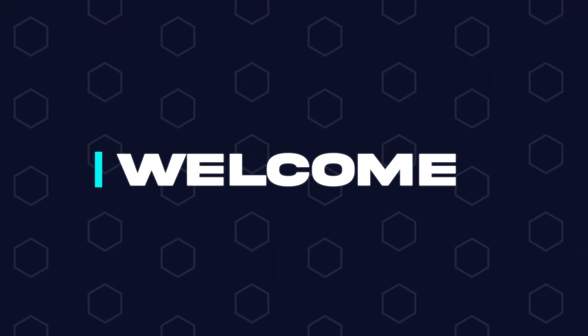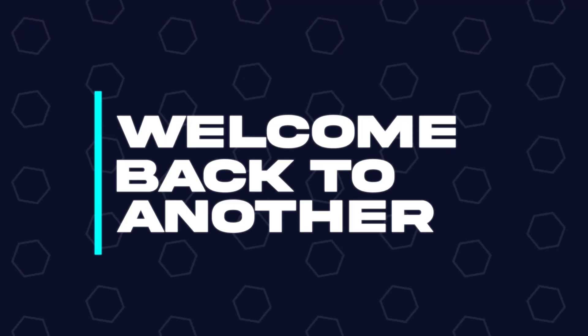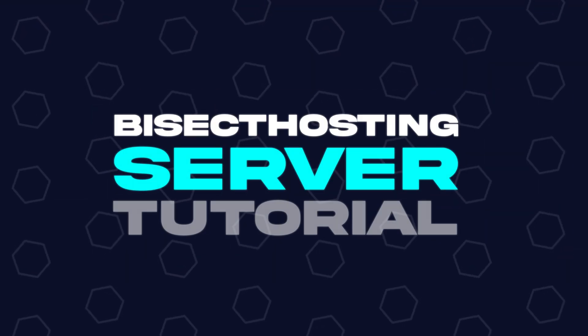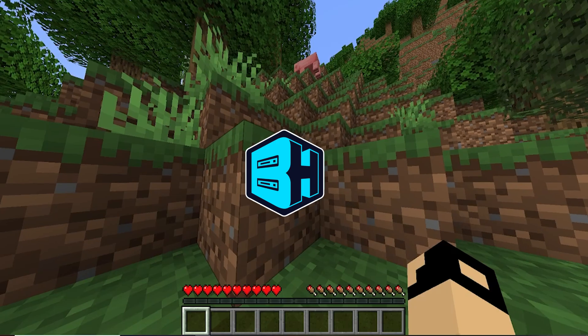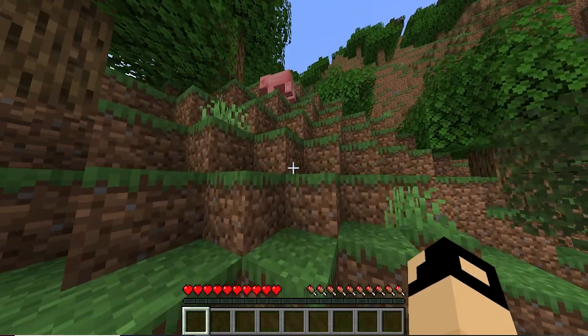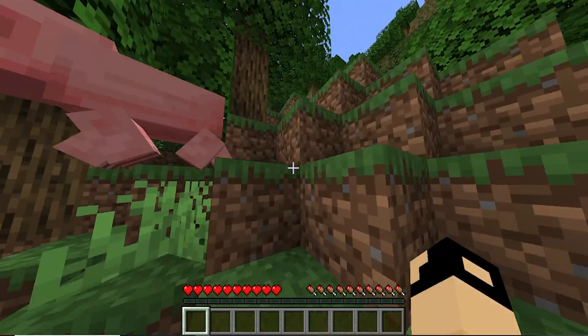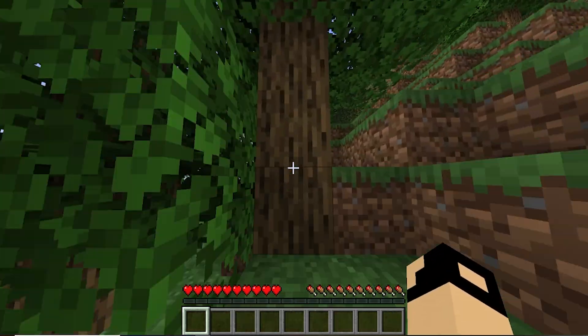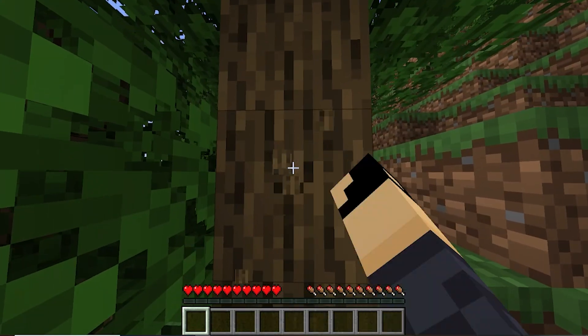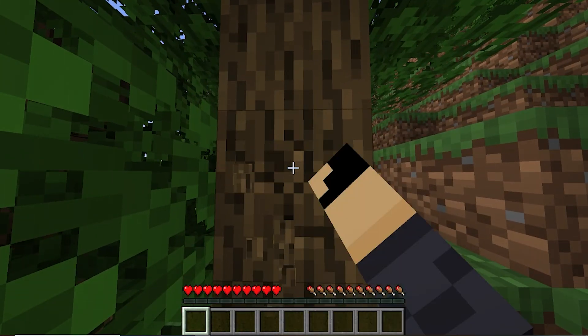Hey everyone and welcome back to another BisectHosting server tutorial. In today's tutorial, we're going to go over how to reset player data on a Minecraft server.